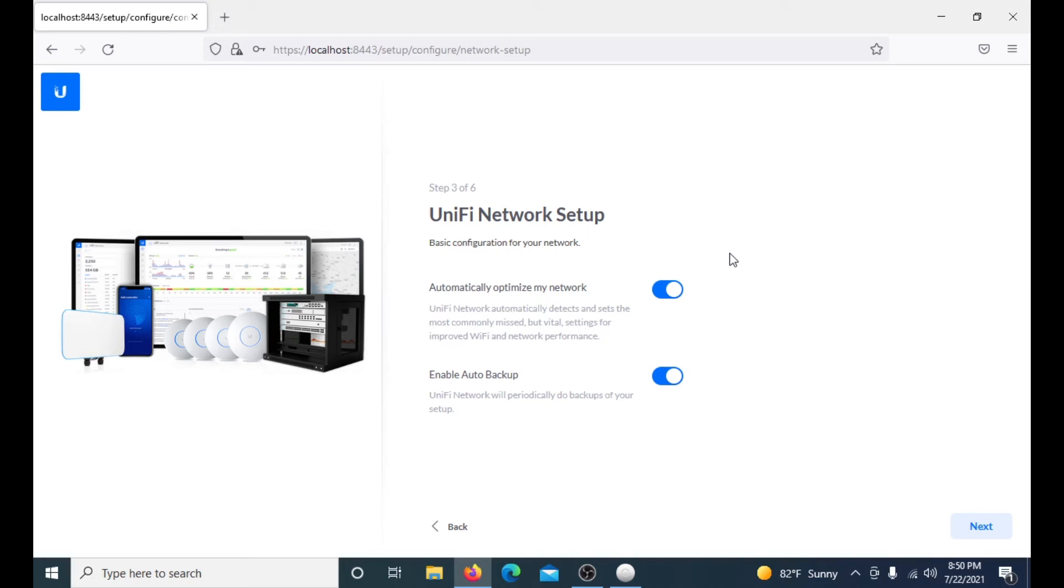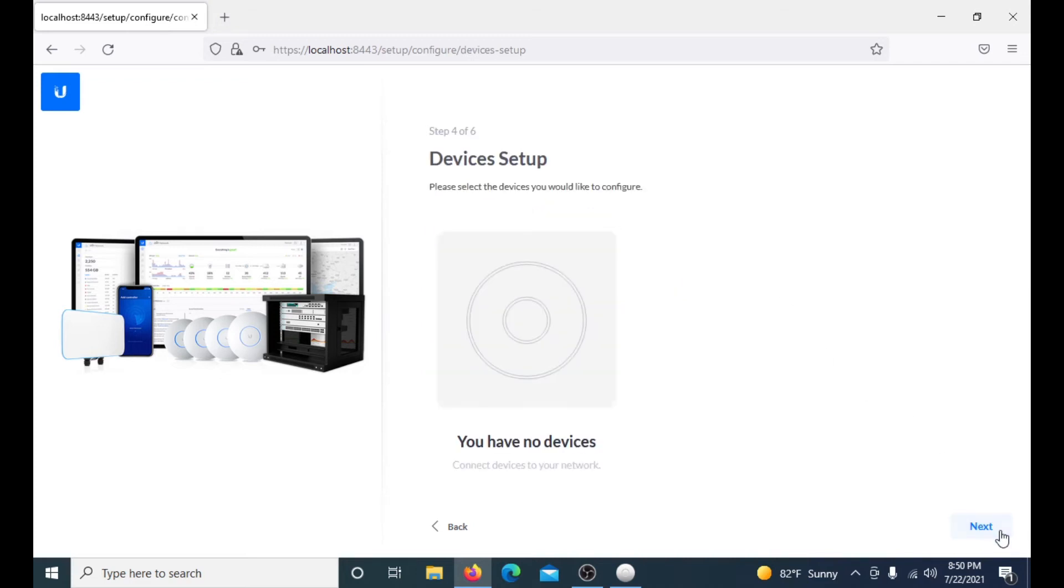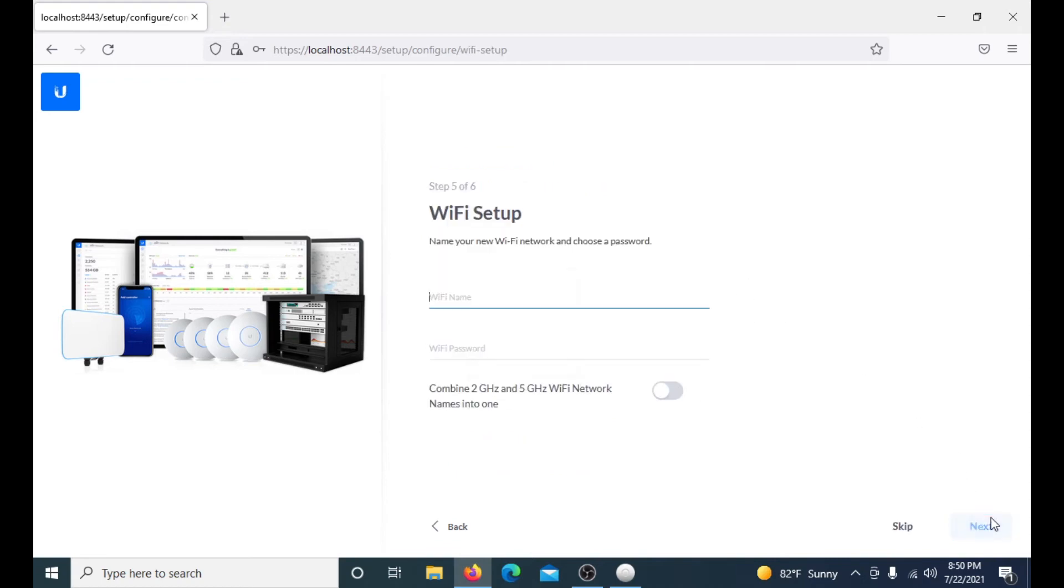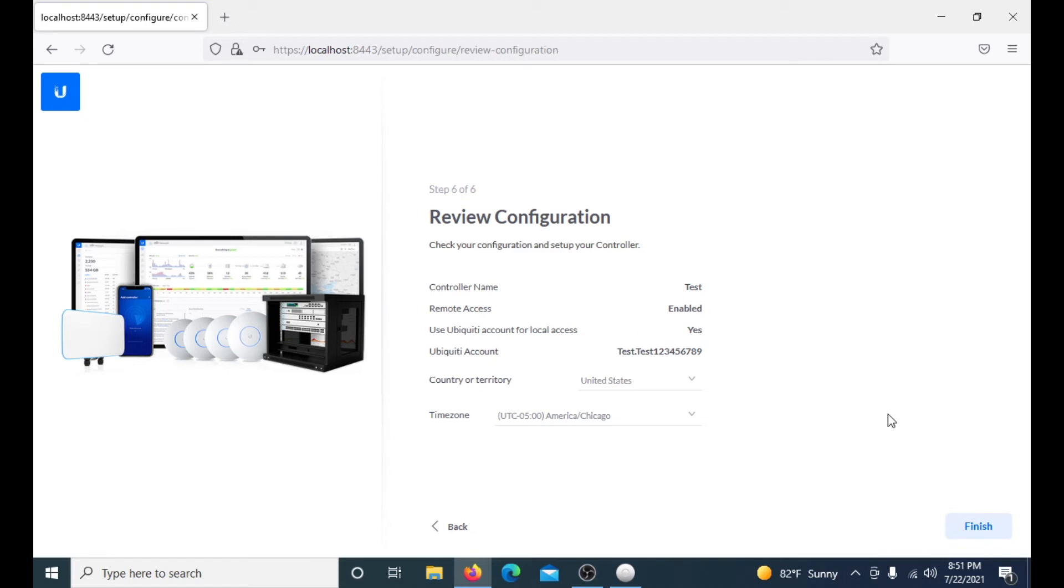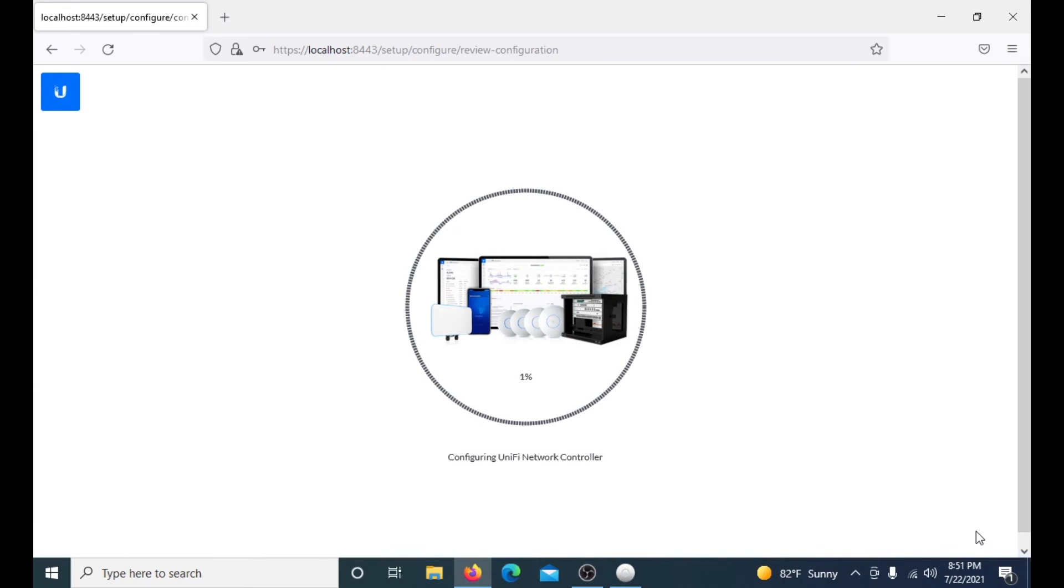I don't have any devices right now so we'll just click next, and then this is if you have an access point you can already choose your WiFi name and set up, but I do not, so we will skip this. This is your configuration, we'll just review it quick. This is my controller name is test, remote access yes, local access yes, and then my account. If everything looks good then you just click finish.